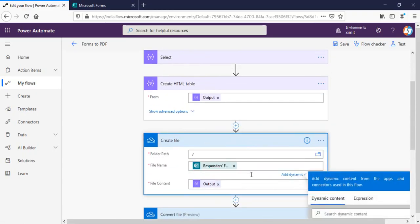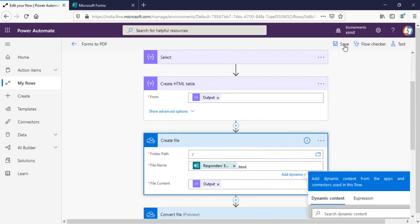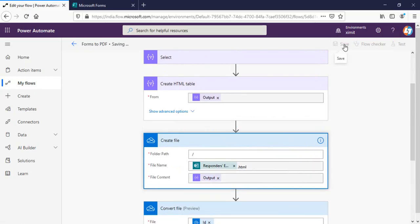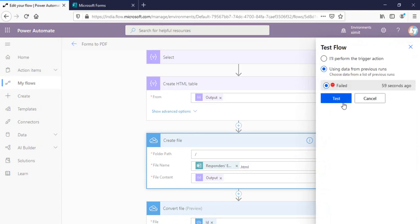The file name we have to include dot HTML here. And now save this again. I will test this for the failed one again.